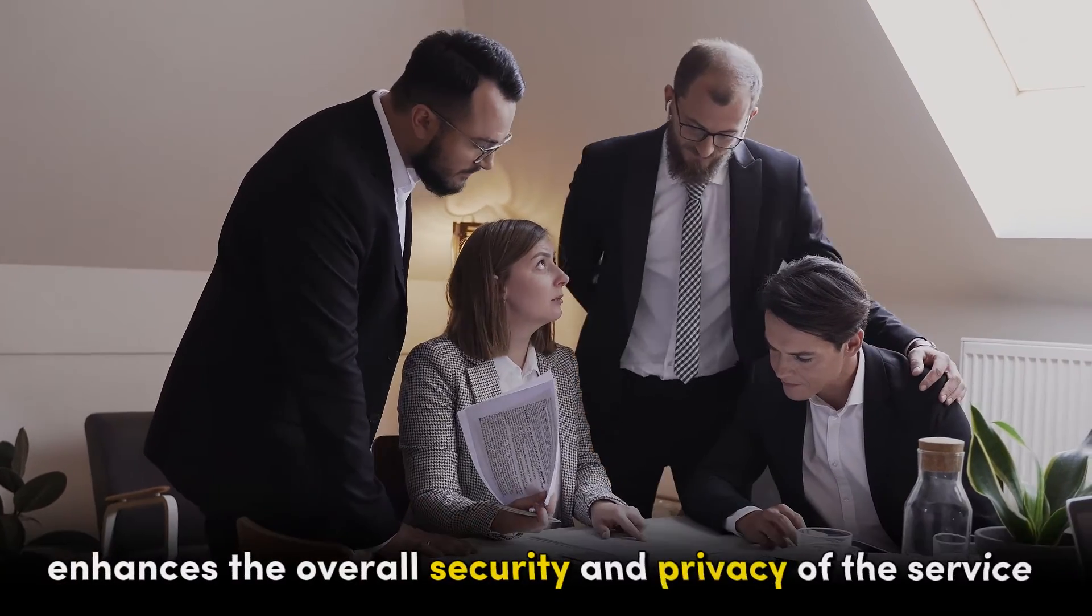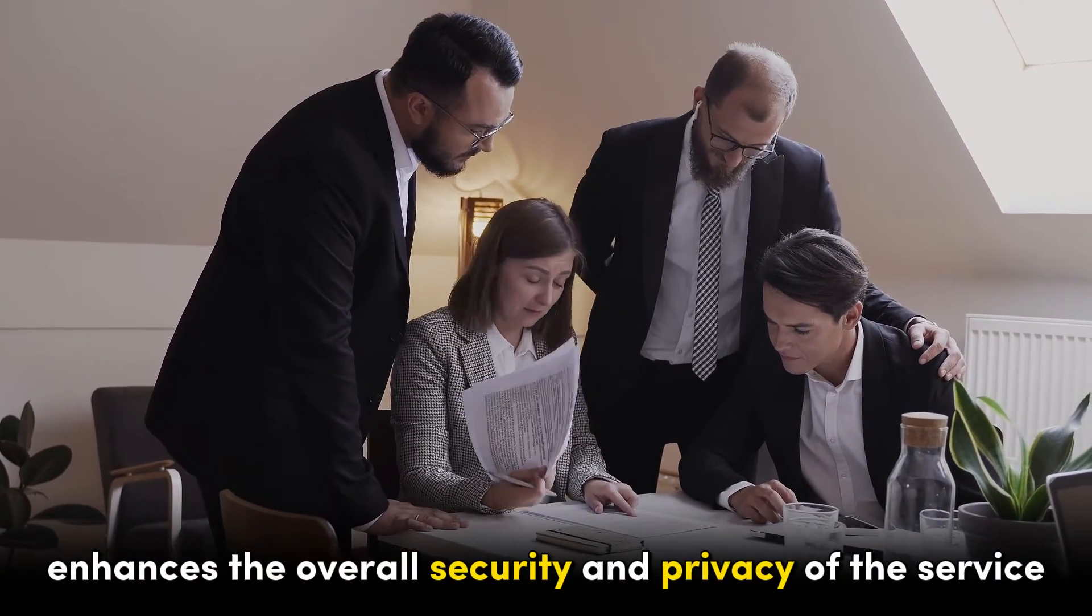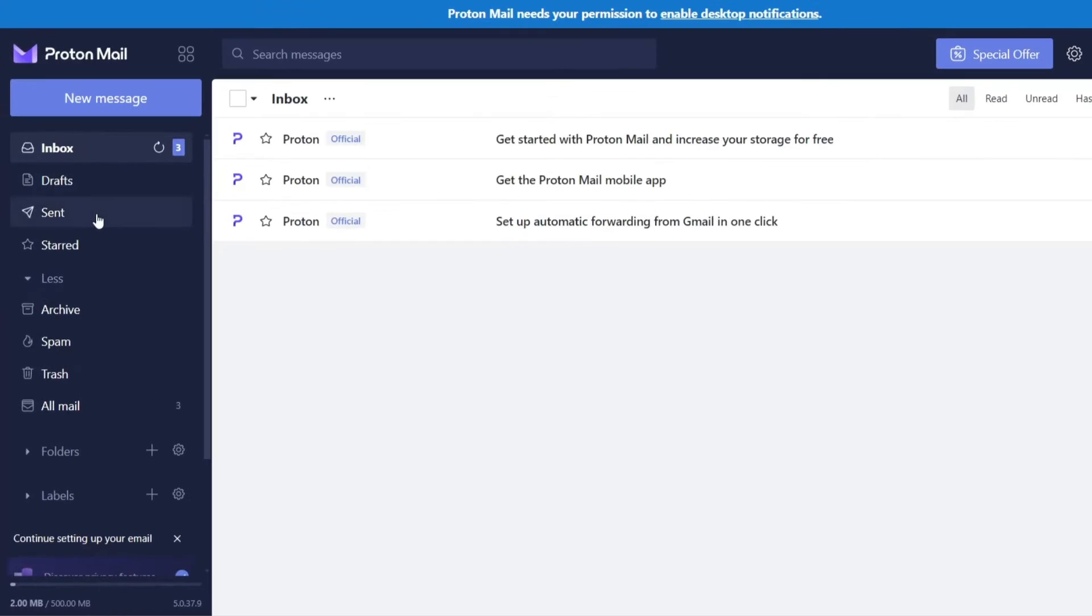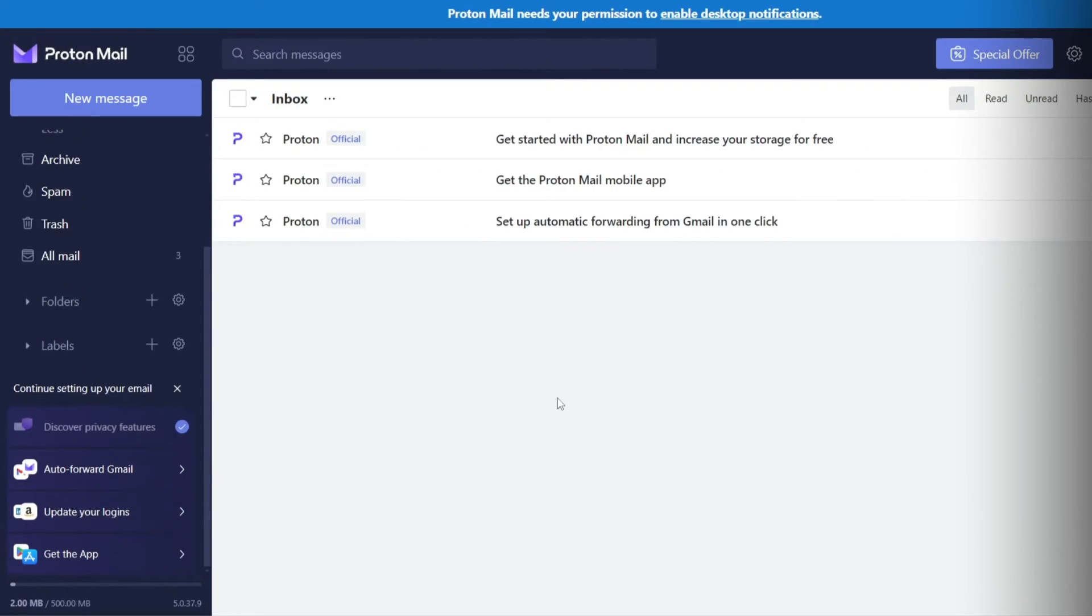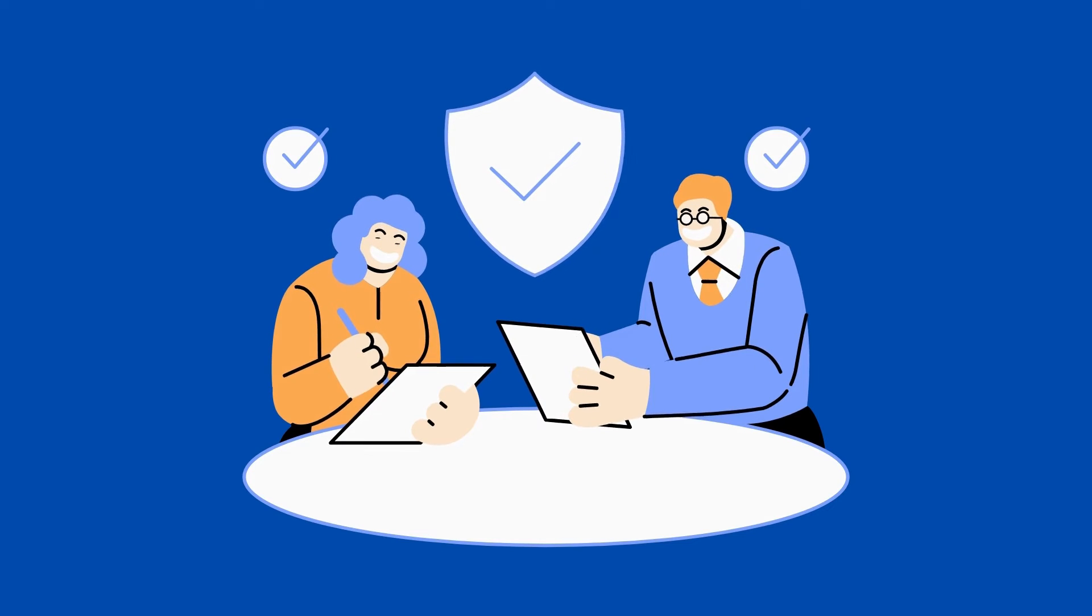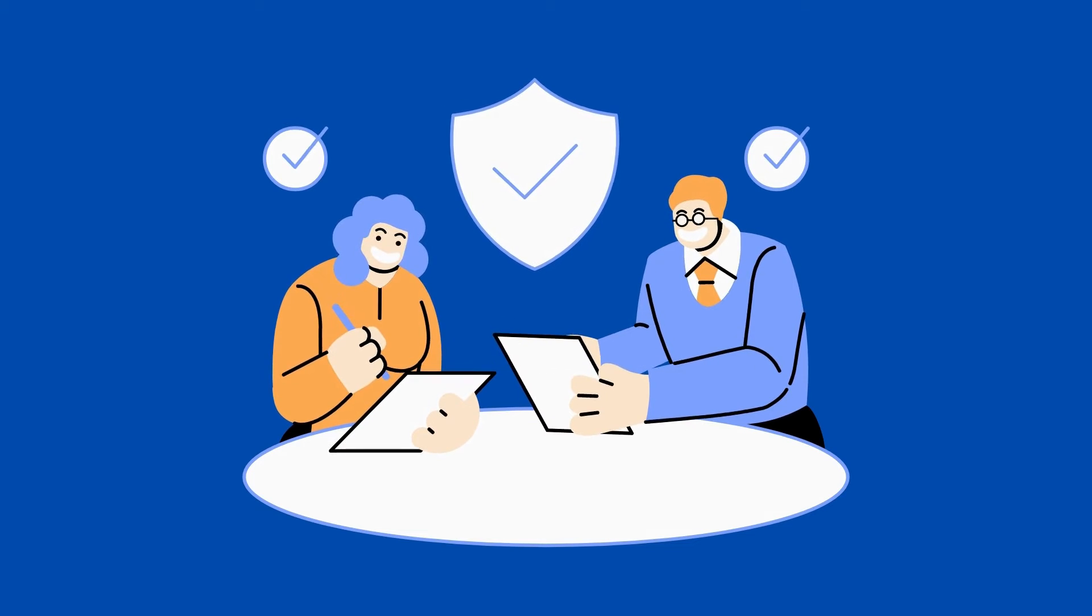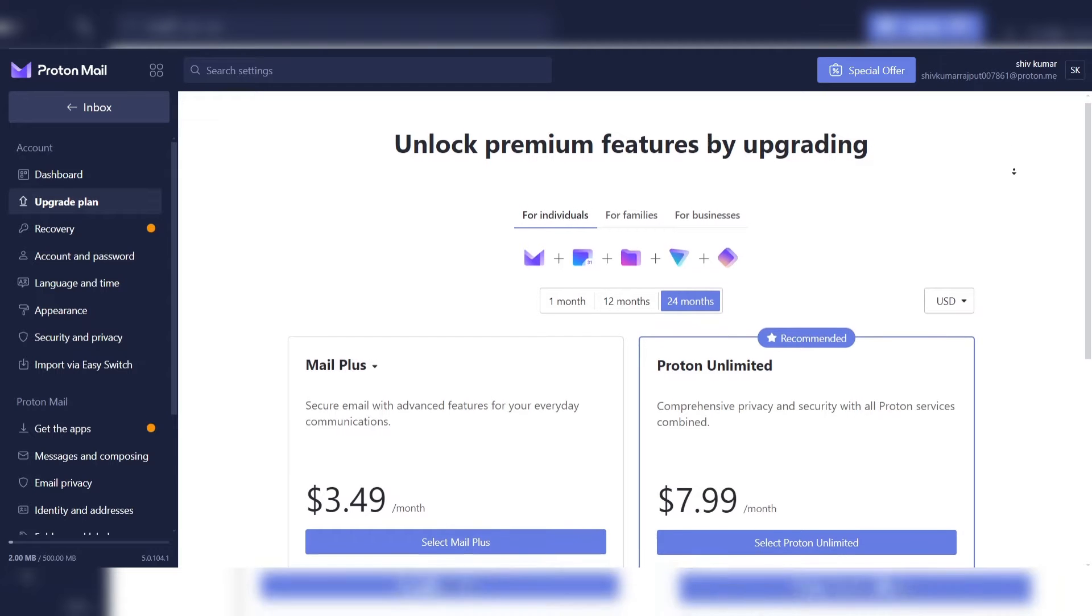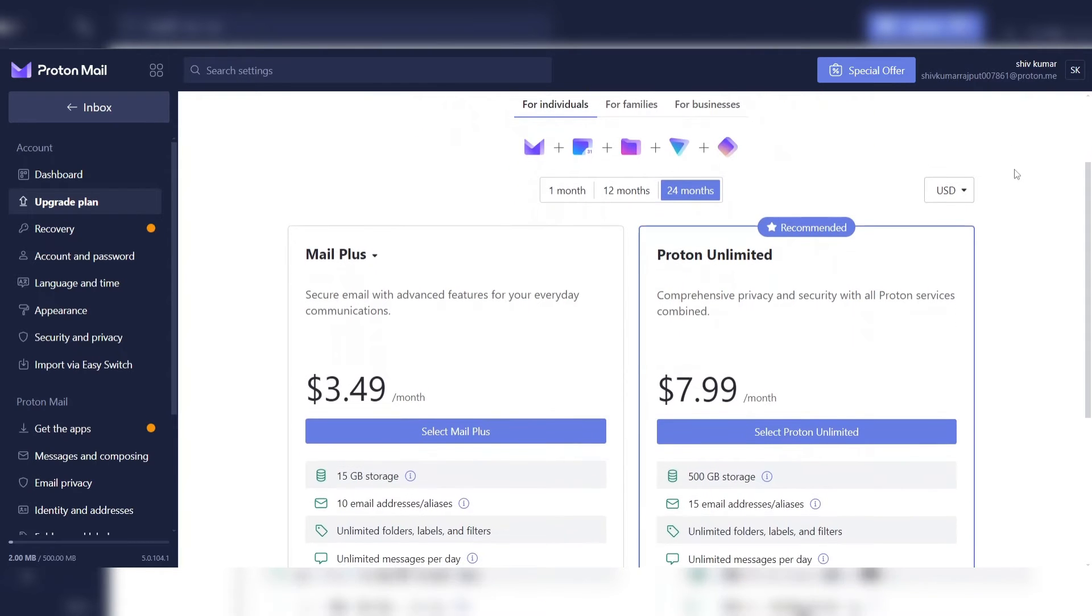This legal framework enhances the overall security and privacy of the service. Proton Mail's interface is intuitive and easy to navigate, making it accessible to users of all levels of technical expertise. The platform offers features like encrypted emails, contacts, and calendar data, ensuring that all aspects of communication are secure.